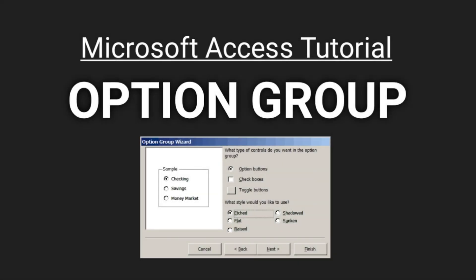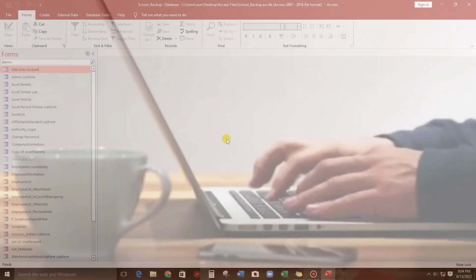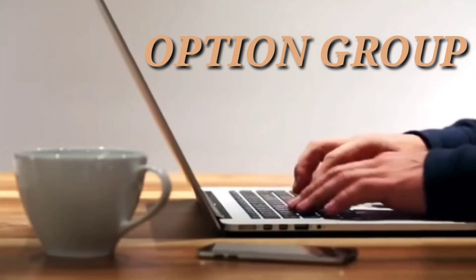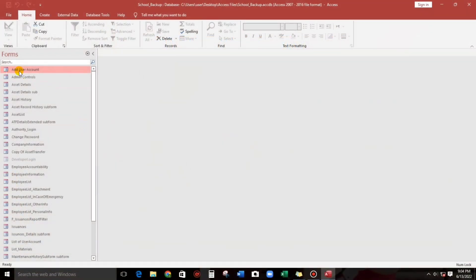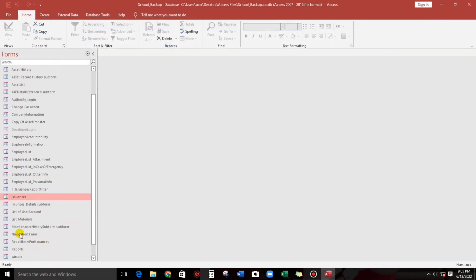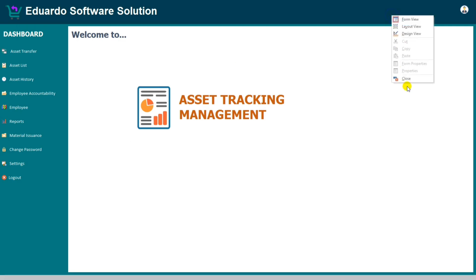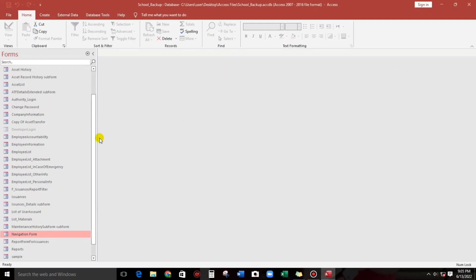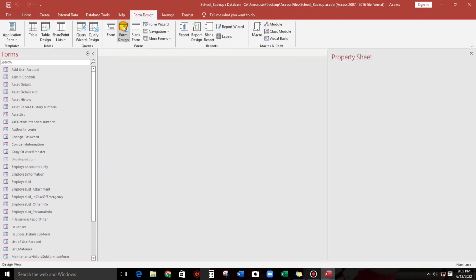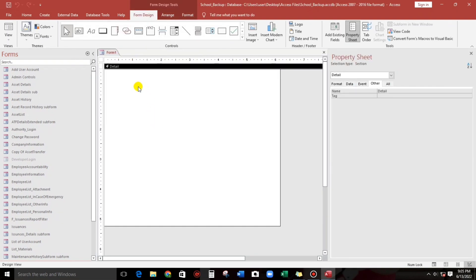Hello everyone, welcome to this channel. In this video I'm going to show you how to use the option group in Microsoft Access. We will use four forms for our sample: add user account, employee list, issuances, and the navigation form. Now let us create a form design and find the option group.